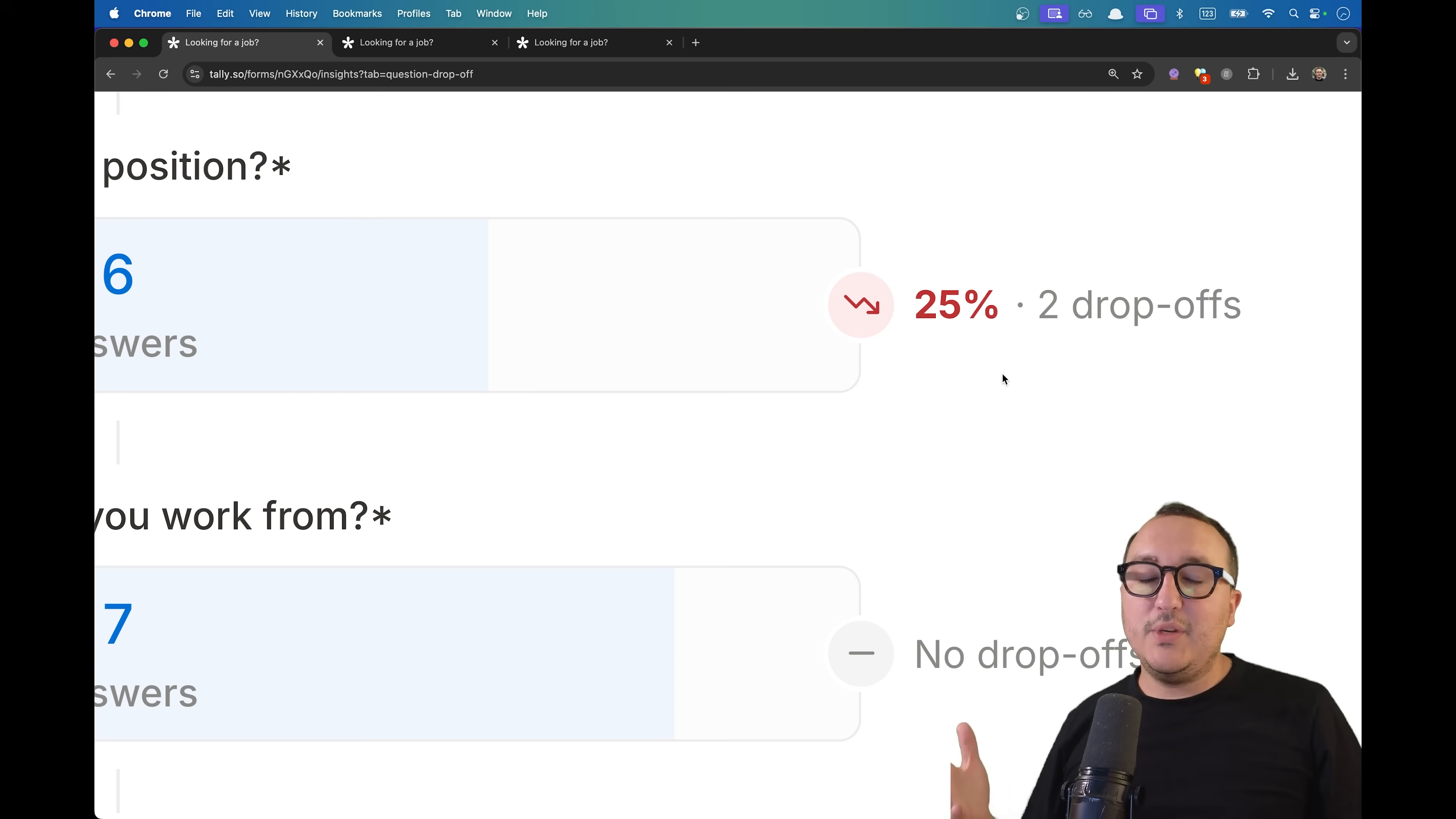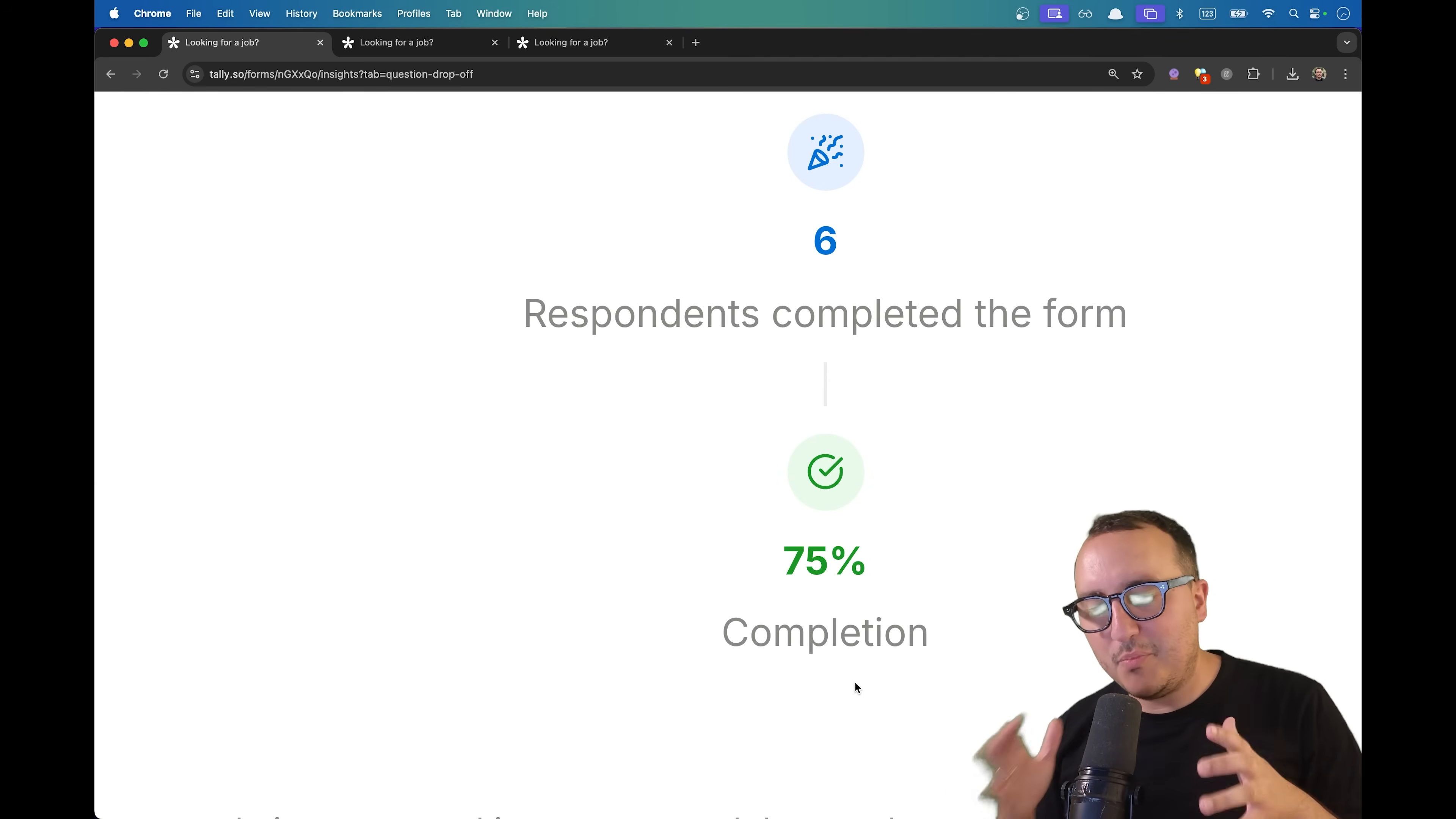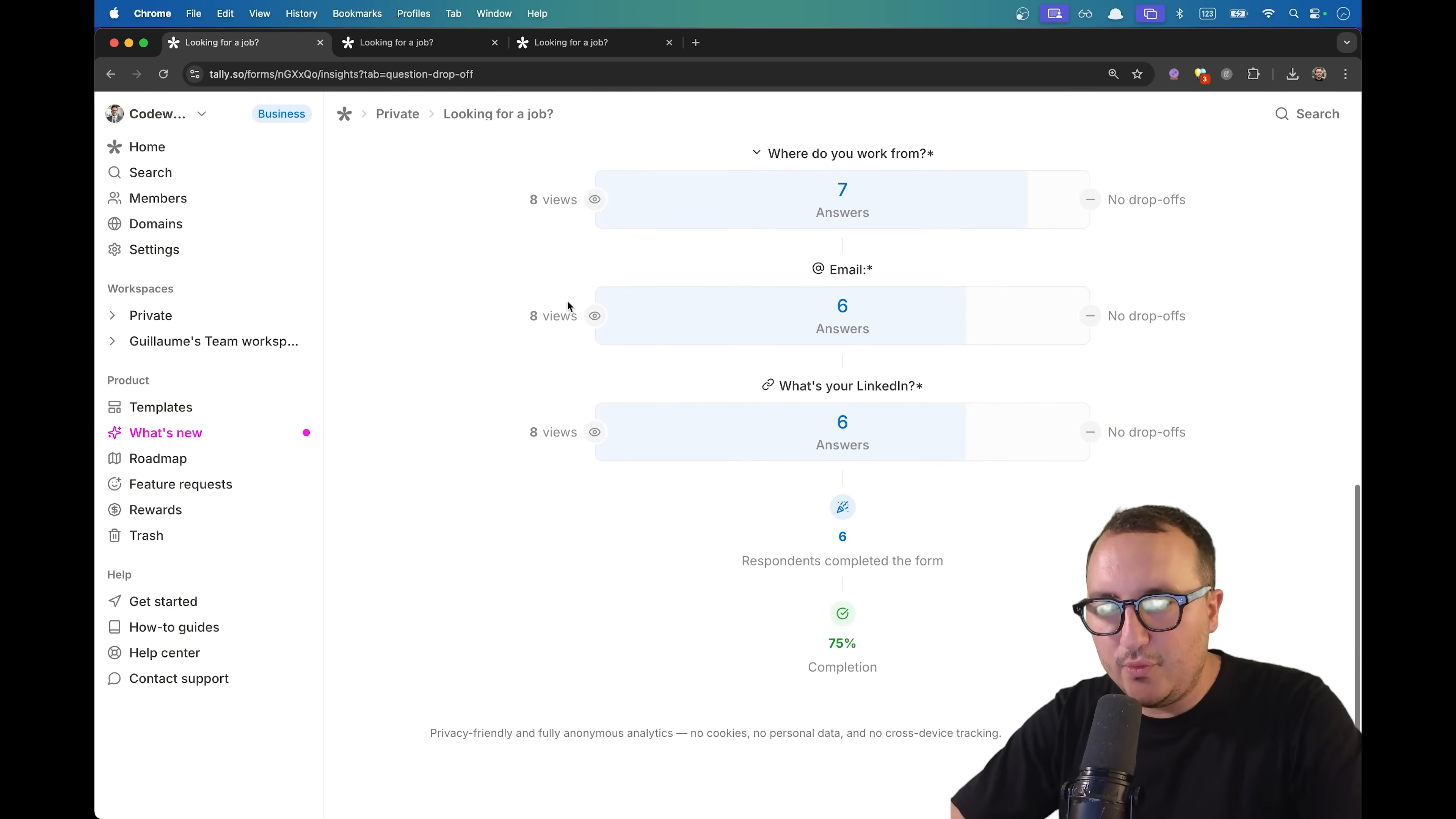It's a very good insight because probably we can improve that question. We can see that we got a total completion of 75%, which is pretty good. This question drop-off tab is really useful if you want to improve the effectiveness of your form.